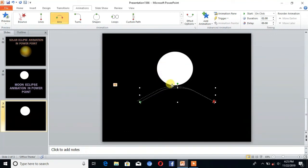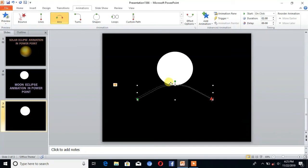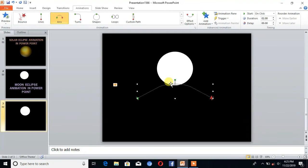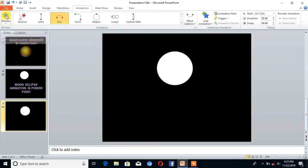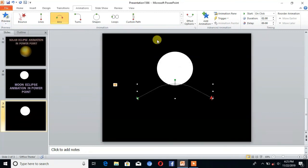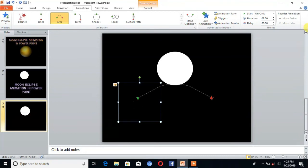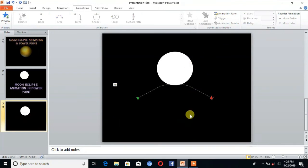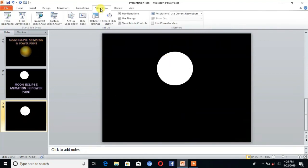I'm just setting the path. Okay, so our animation is moving and it's ready. Now we will see. Go to Slideshow. You can see our moon eclipse animation is ready.